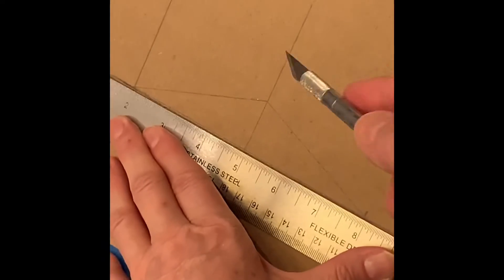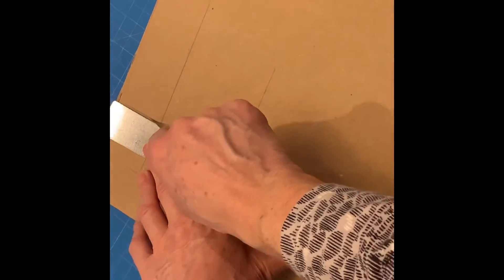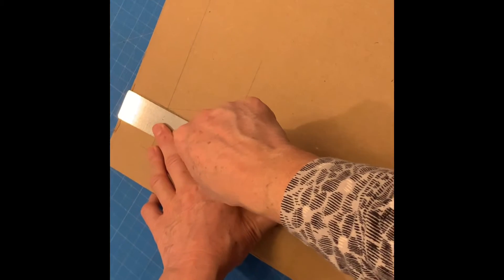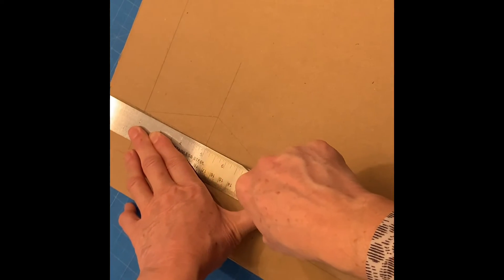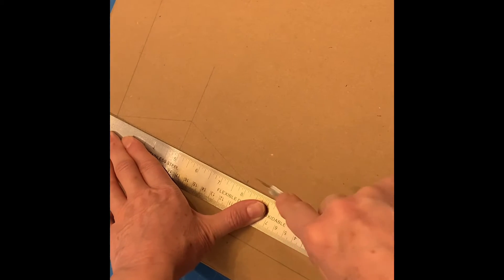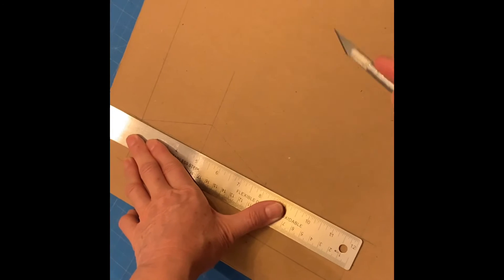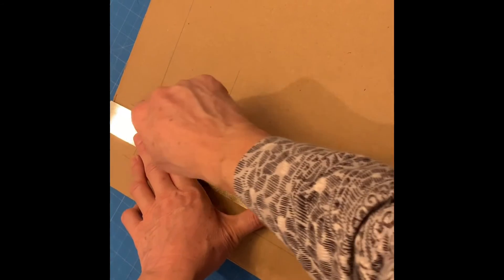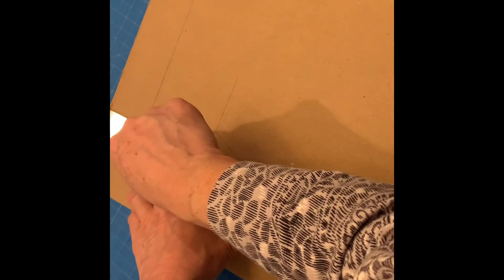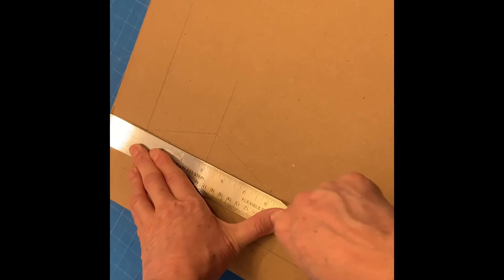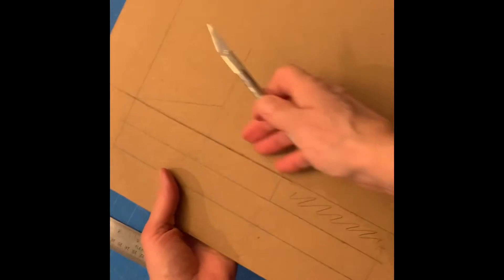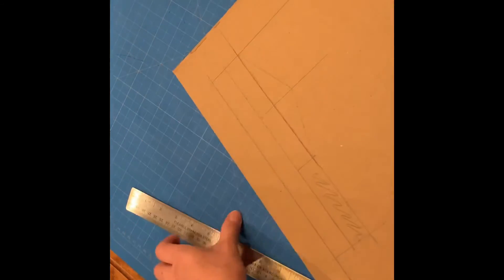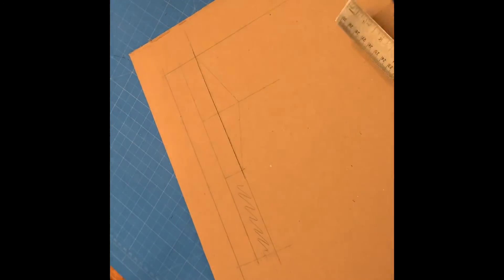I'm going to do that two more times and again I'm leaning into that so the weight of my body is helping the knife blade go through the cardboard. If I was a big person that would probably be sufficient but I am going to one more time go through there. Cut three times to be sure you are through and you'll be able to feel that when you're through. You'll be able to feel the difference.